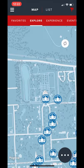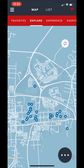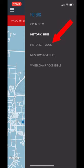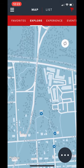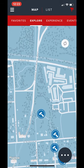By removing the historic sites filter and highlighting the historic trades filter, we're now going to be taking a look at the various trade shops in the historic area. Let's zoom in on the cabinet maker and harpsichord maker shop.